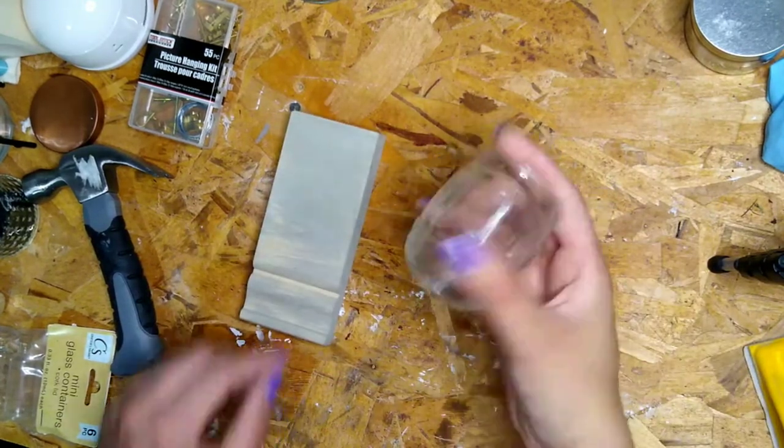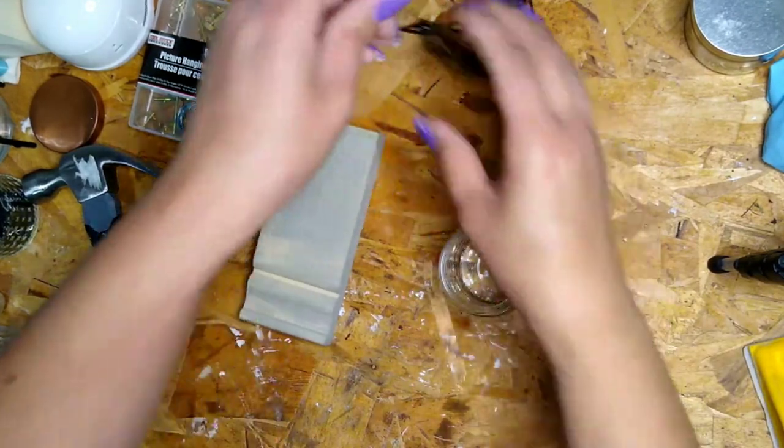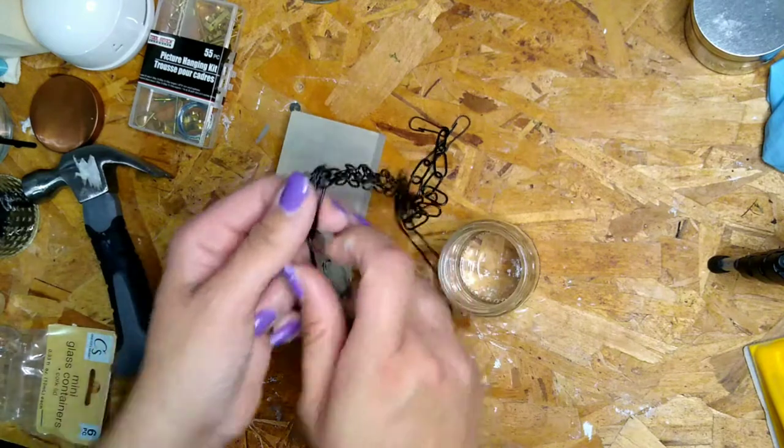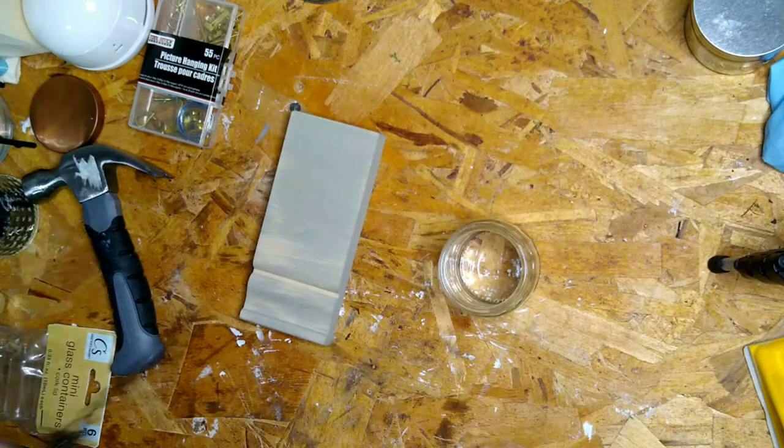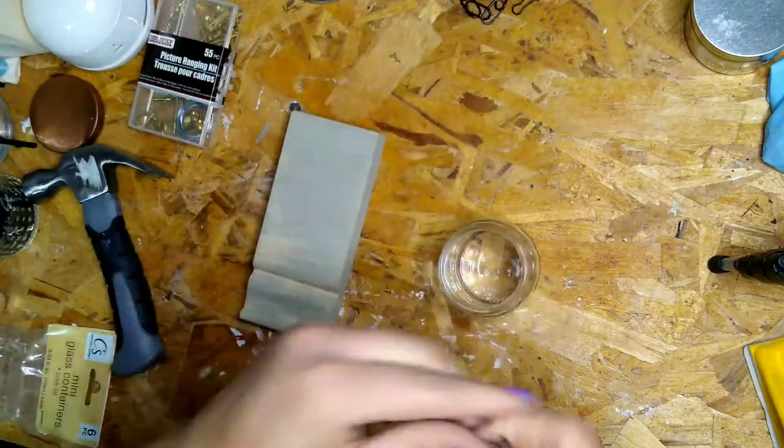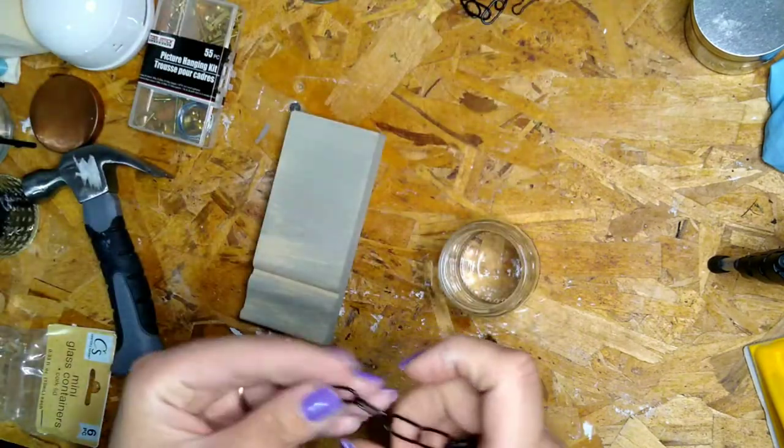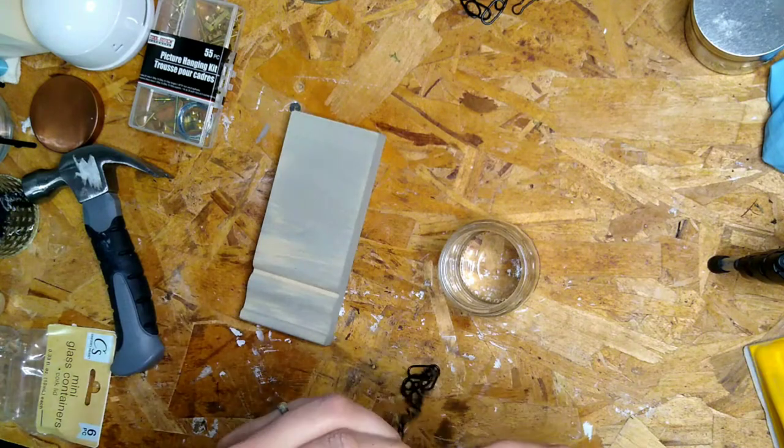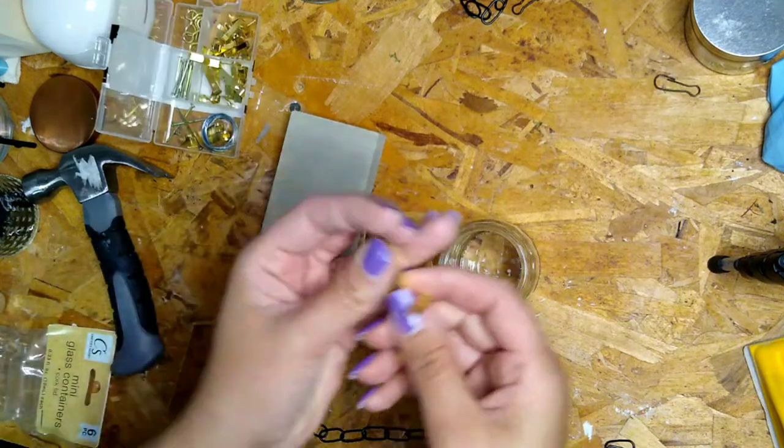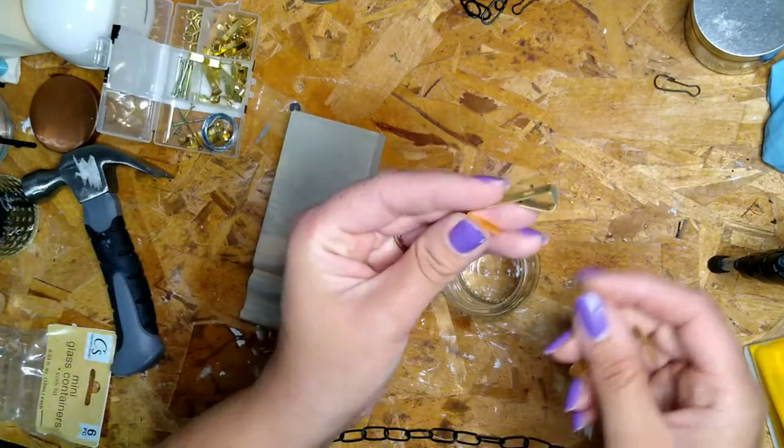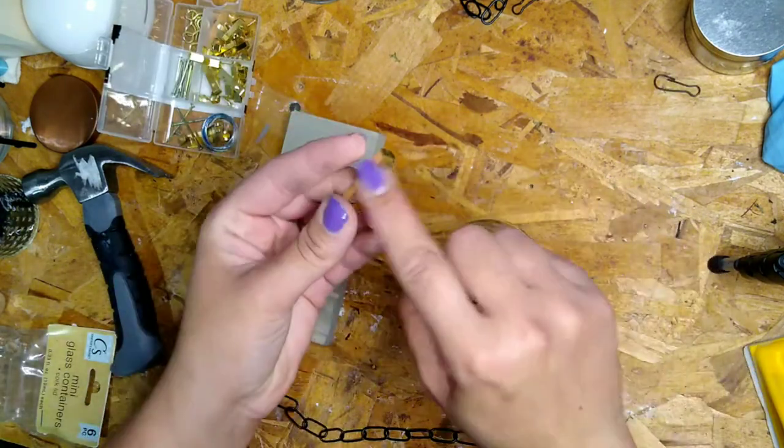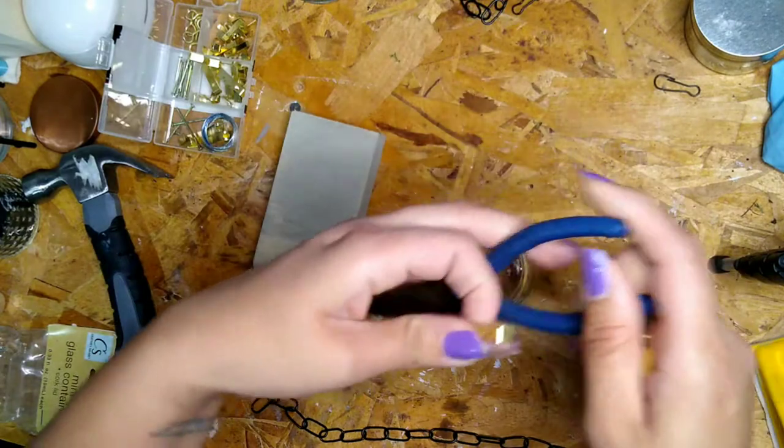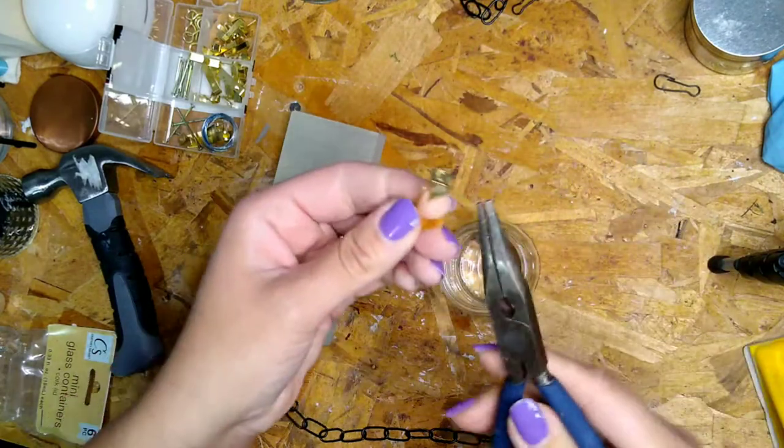So then what I'm going to do is I'm going to get a piece of one of these little metal hangers from the Dollar Tree and I'm going to cut a piece that's going to be long enough for this.